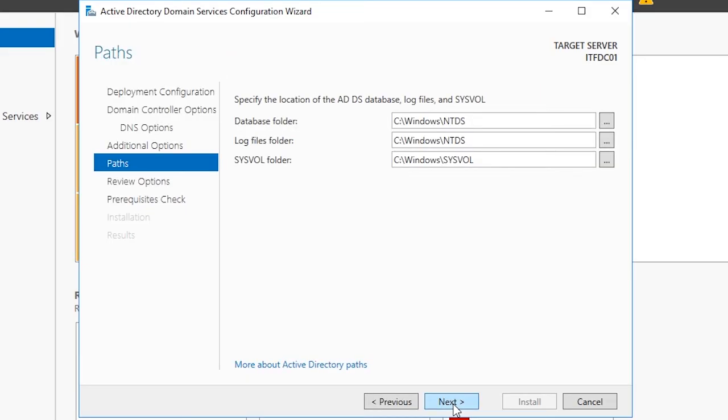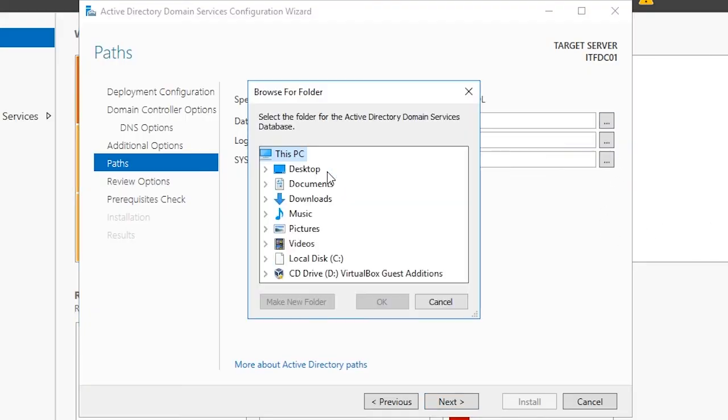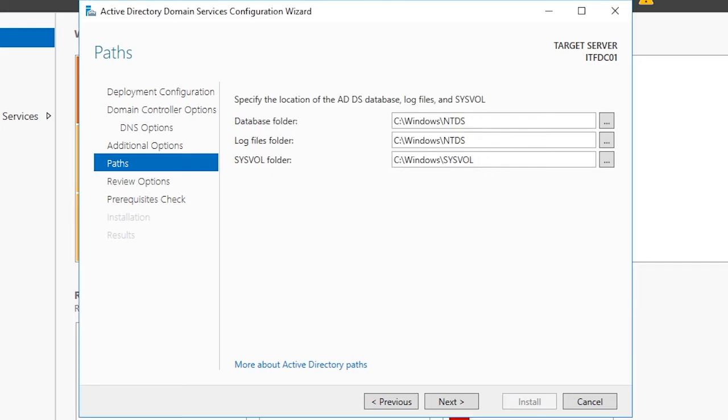On the paths screen we can see the default paths chosen for the folders that are required by ADDS. If you'd like to choose an alternative drive you can do so by clicking the button and choosing an alternative path. I recommend that you leave them at the default settings and click next.